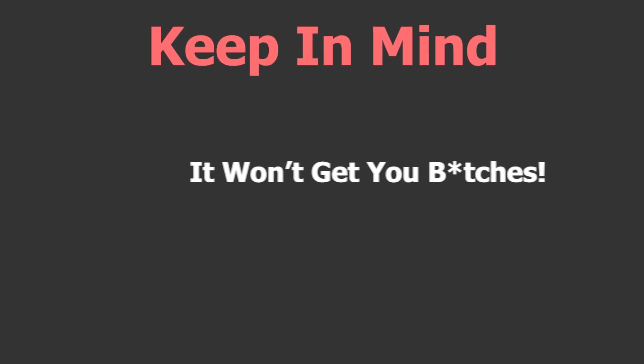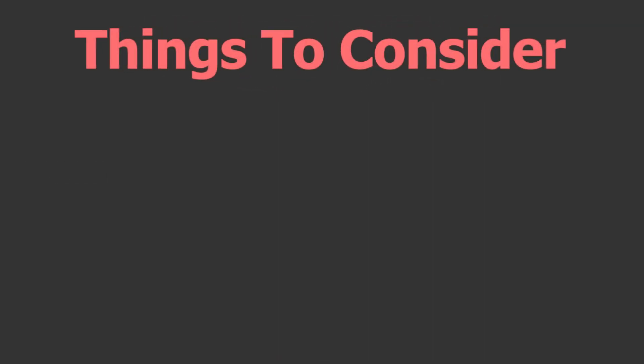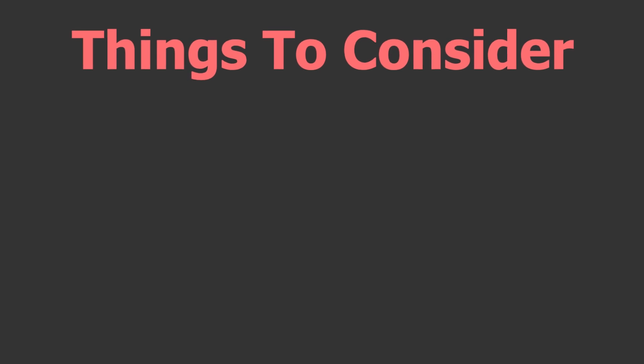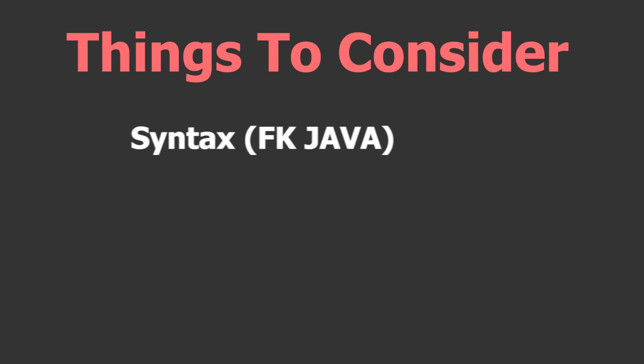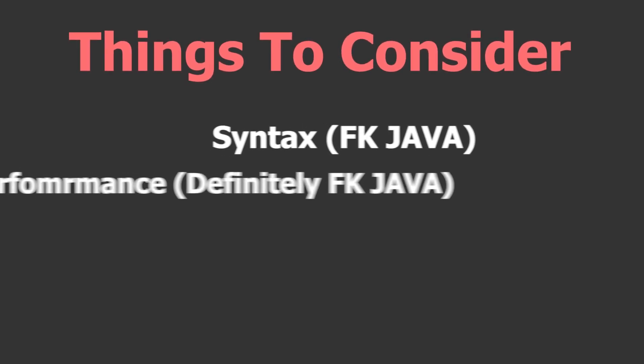With that being said, it's important to keep in mind that no single programming language is the best fit for every situation. You should choose the language that is most appropriate for the task at hand, taking into consideration factors such as the language syntax, performance, and community support.